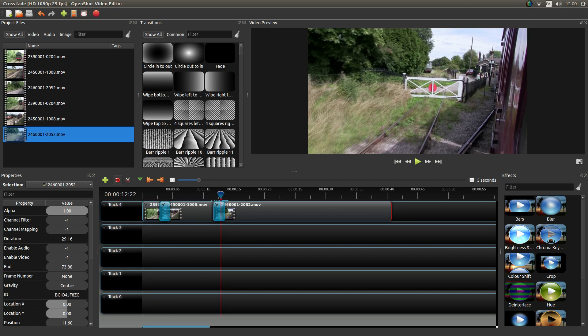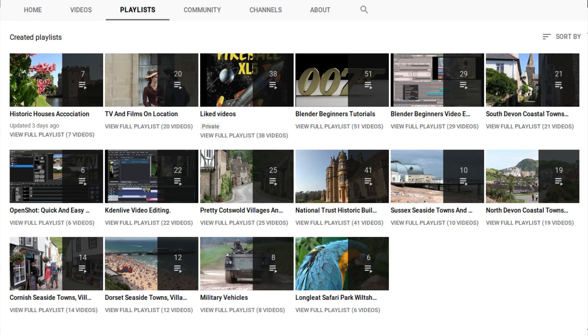I've assumed you have a basic knowledge of editing in OpenShot. A link to my beginners tutorial is included in the description below for those that don't. Other tutorials can be found in my playlists.